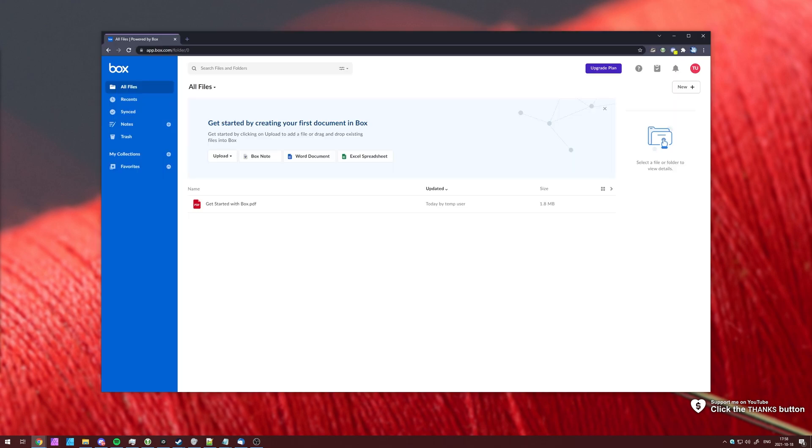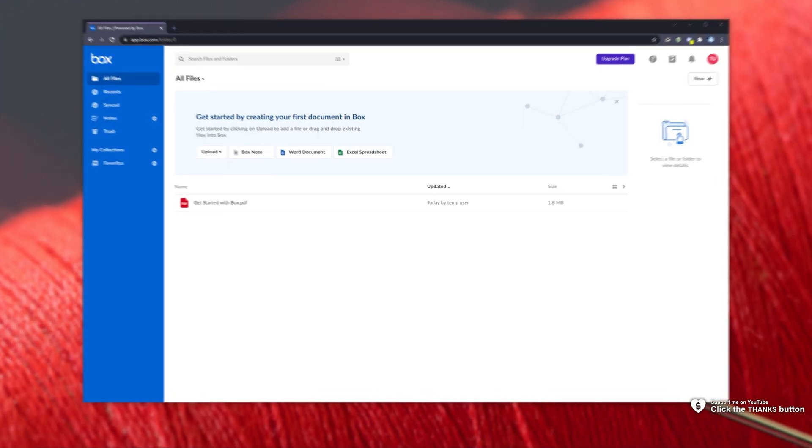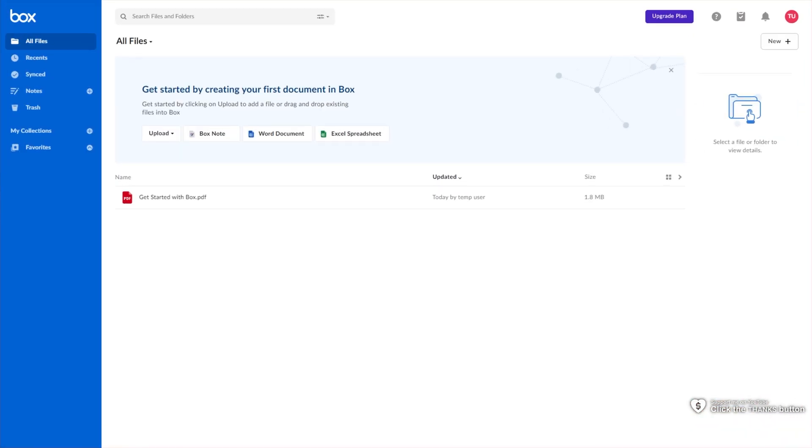To begin, head across to Box.com. The steps differ for whether you have a paid account or a free account. If you have Starter, Business, Business Plus, or Enterprise, head across to the first link in the description down below.